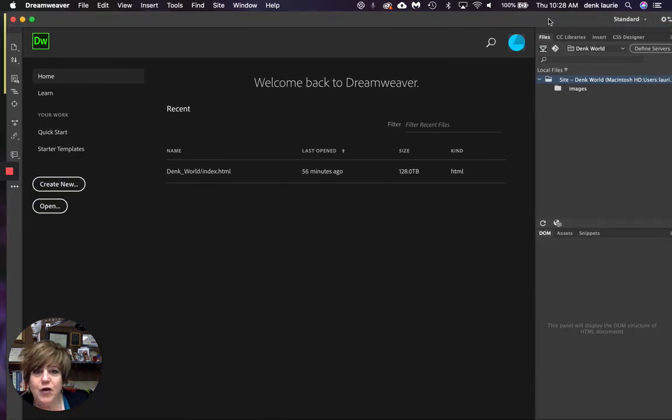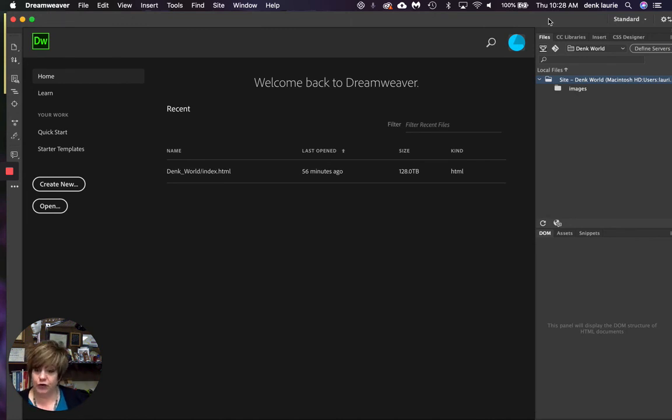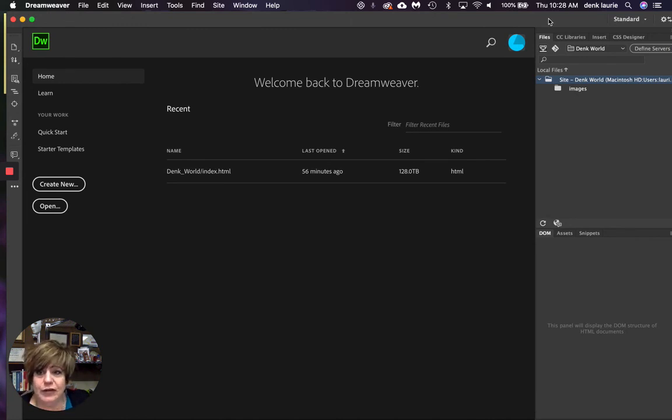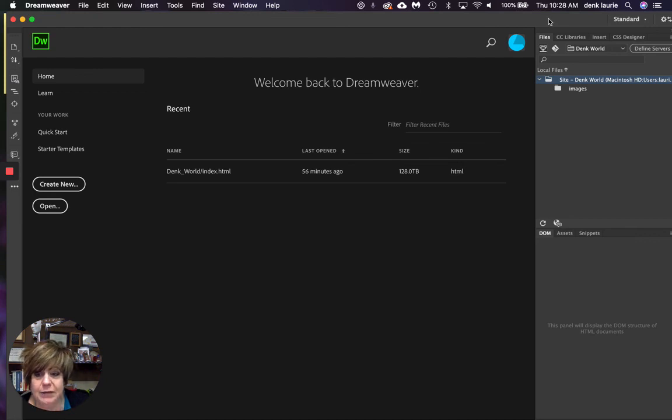Okay, folks, it's time for, that's our first step setting it up. Our second step is going to be actually adding pages to our website.